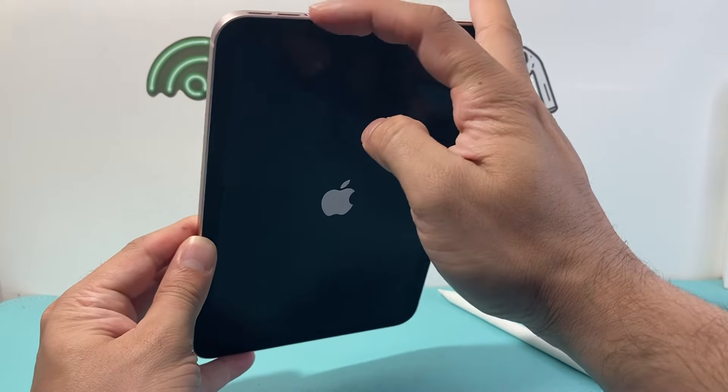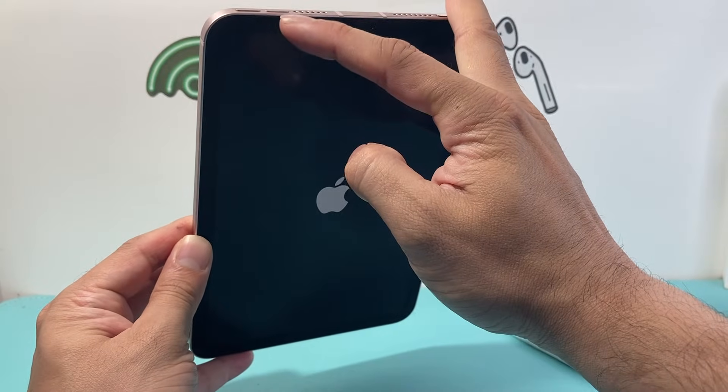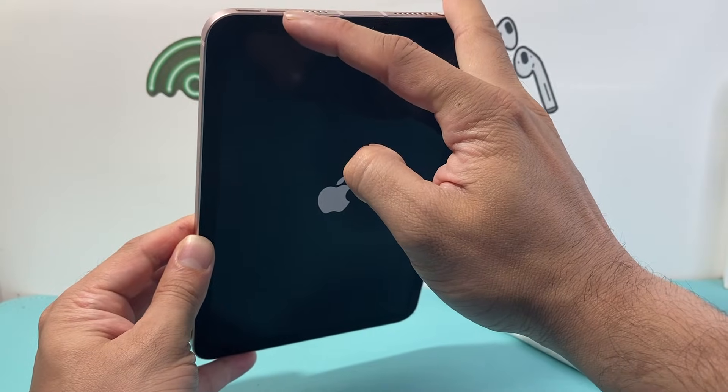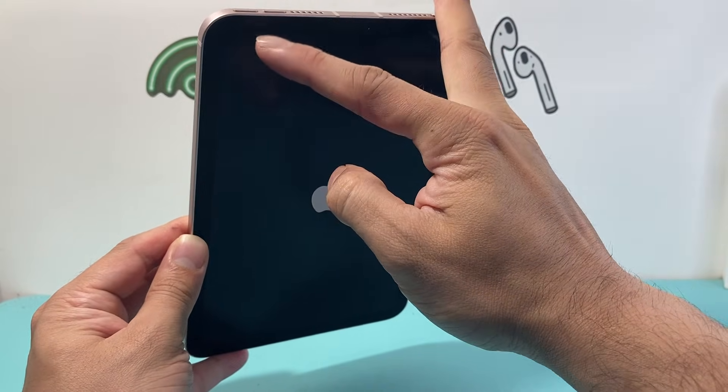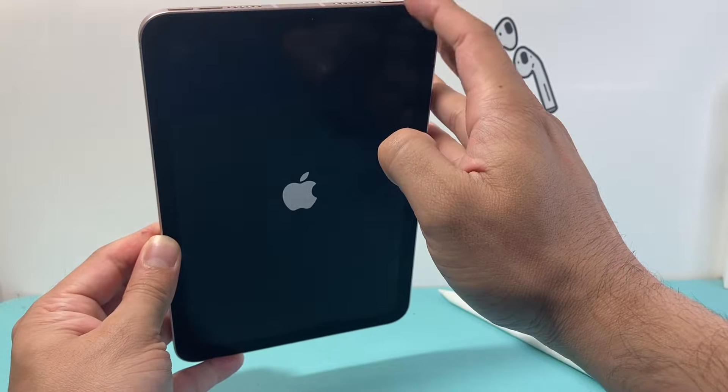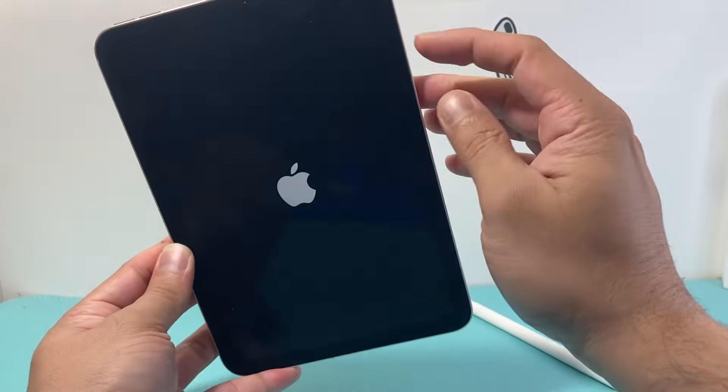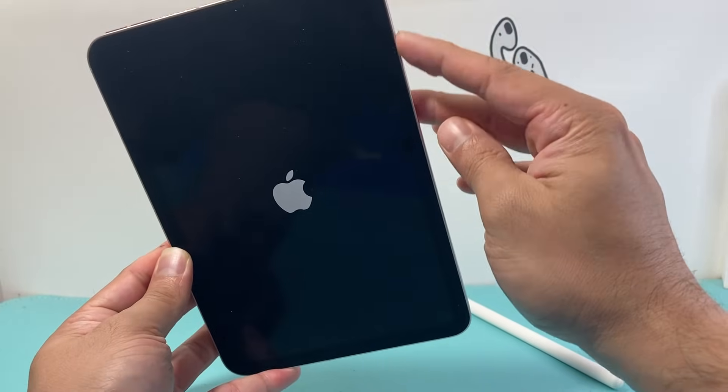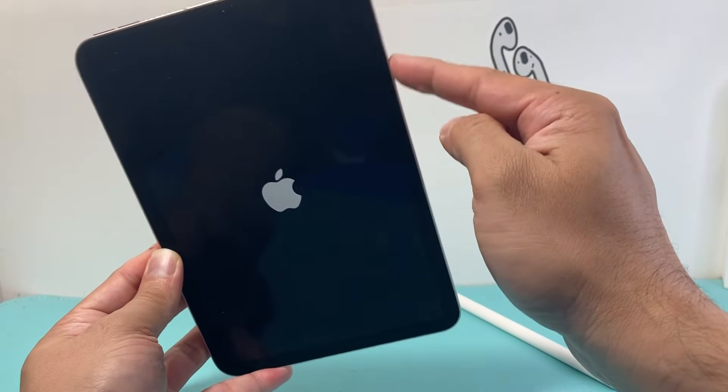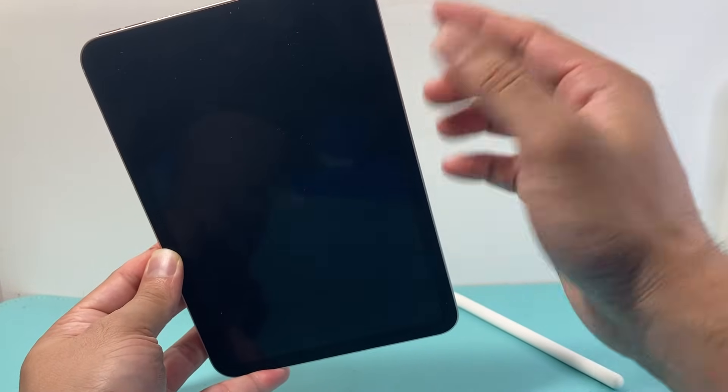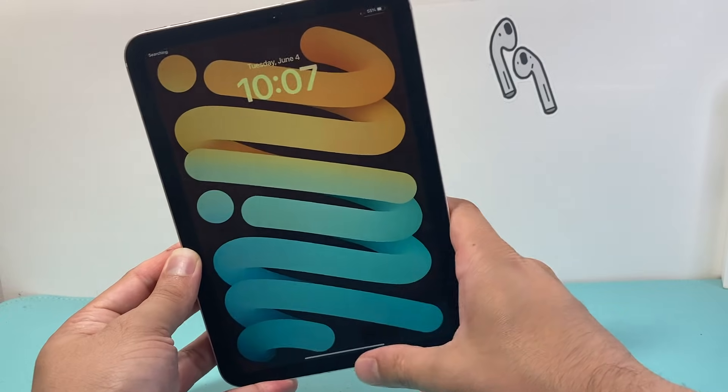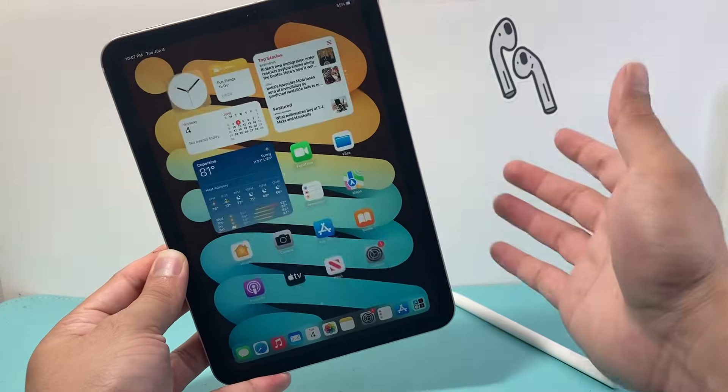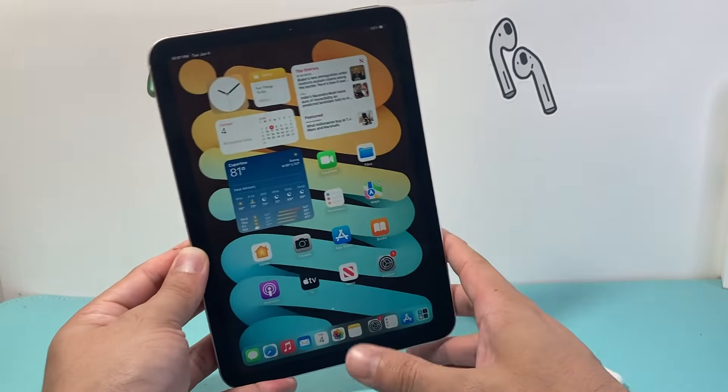And again, you're going to quickly press and release the volume up, volume down, and then that touch ID. Sometimes the volume up and down button might be on the side if you have one of the other version of iPad.